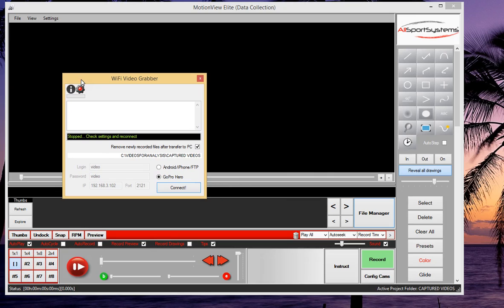Having been presented with the Wi-Fi Video Grabber screen, simply select your device. We'll use the GoPro Hero in this example and press Connect.